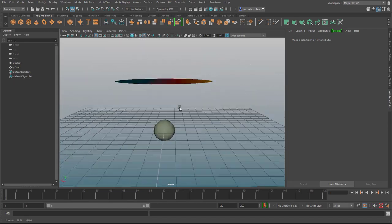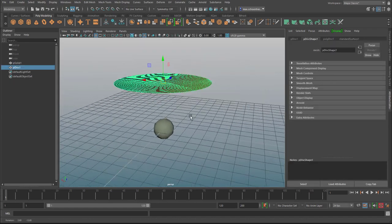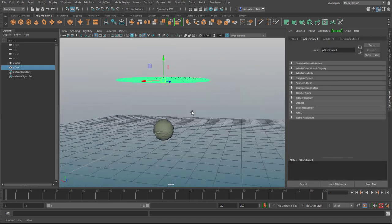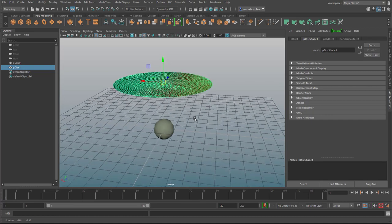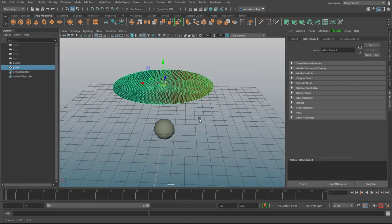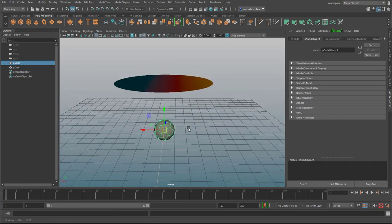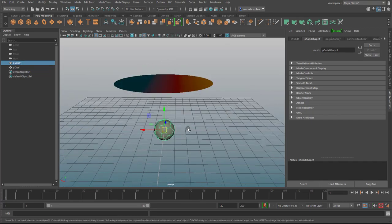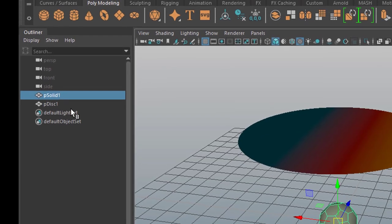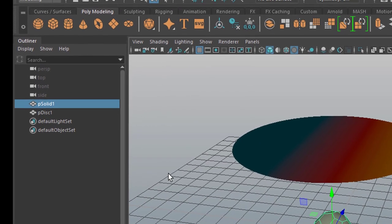I created a simple scene. This is just a polygon plane disk actually, and it is of quite high resolution. And this is just a soccer ball. You see them both in the outliner here and nothing else in the scene.